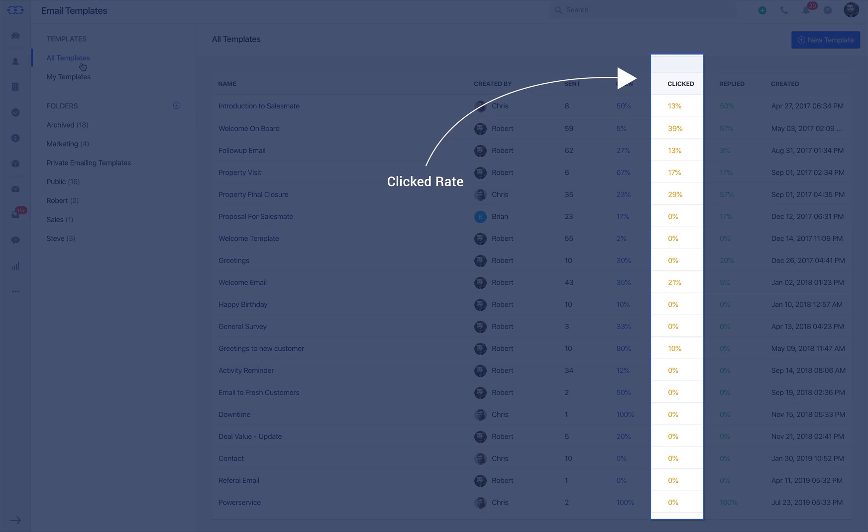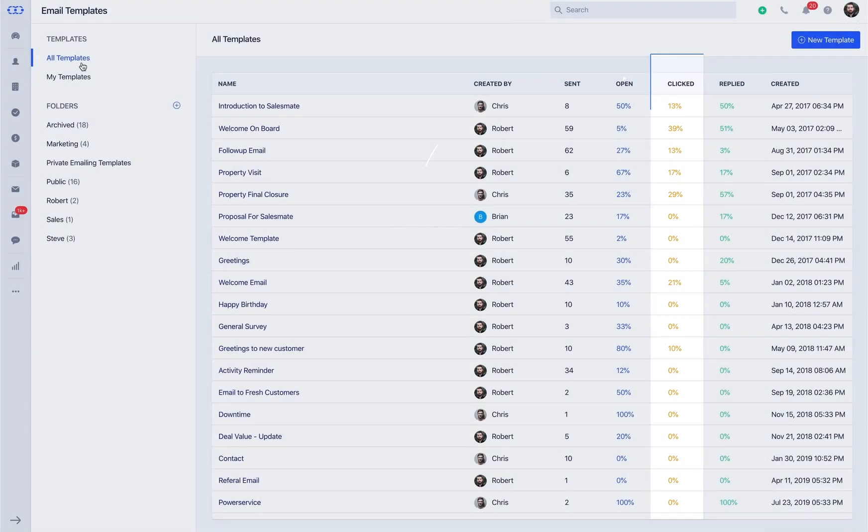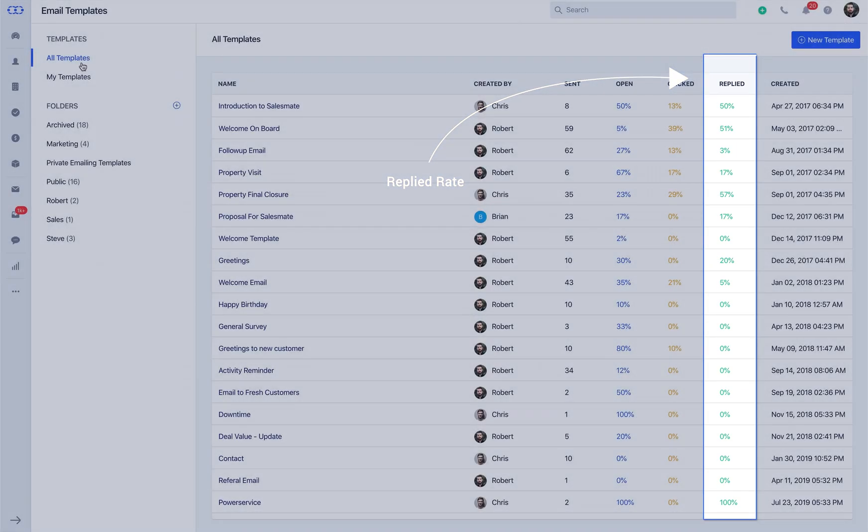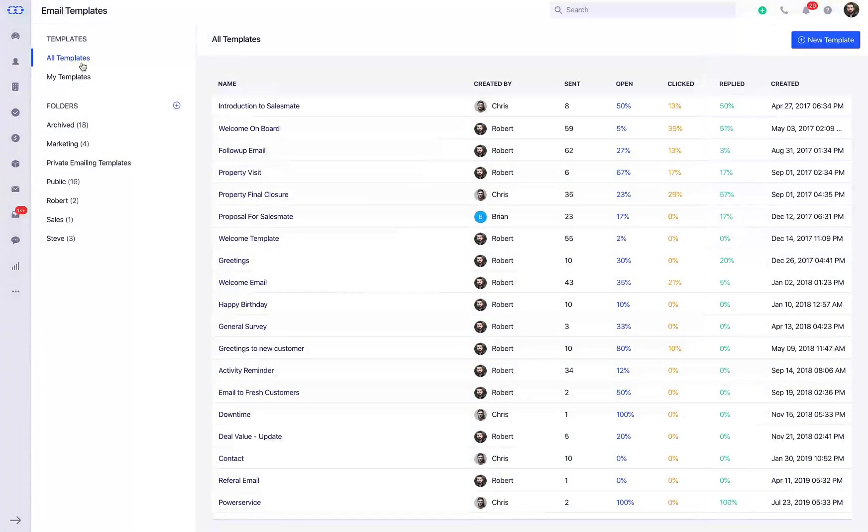Lower click rate means prospects are not interacting with the links inside emails, whereas the reply rate shows how many prospects are responding to emails sent. Higher rate means the template is effective in encouraging users to interact with your sales rep.